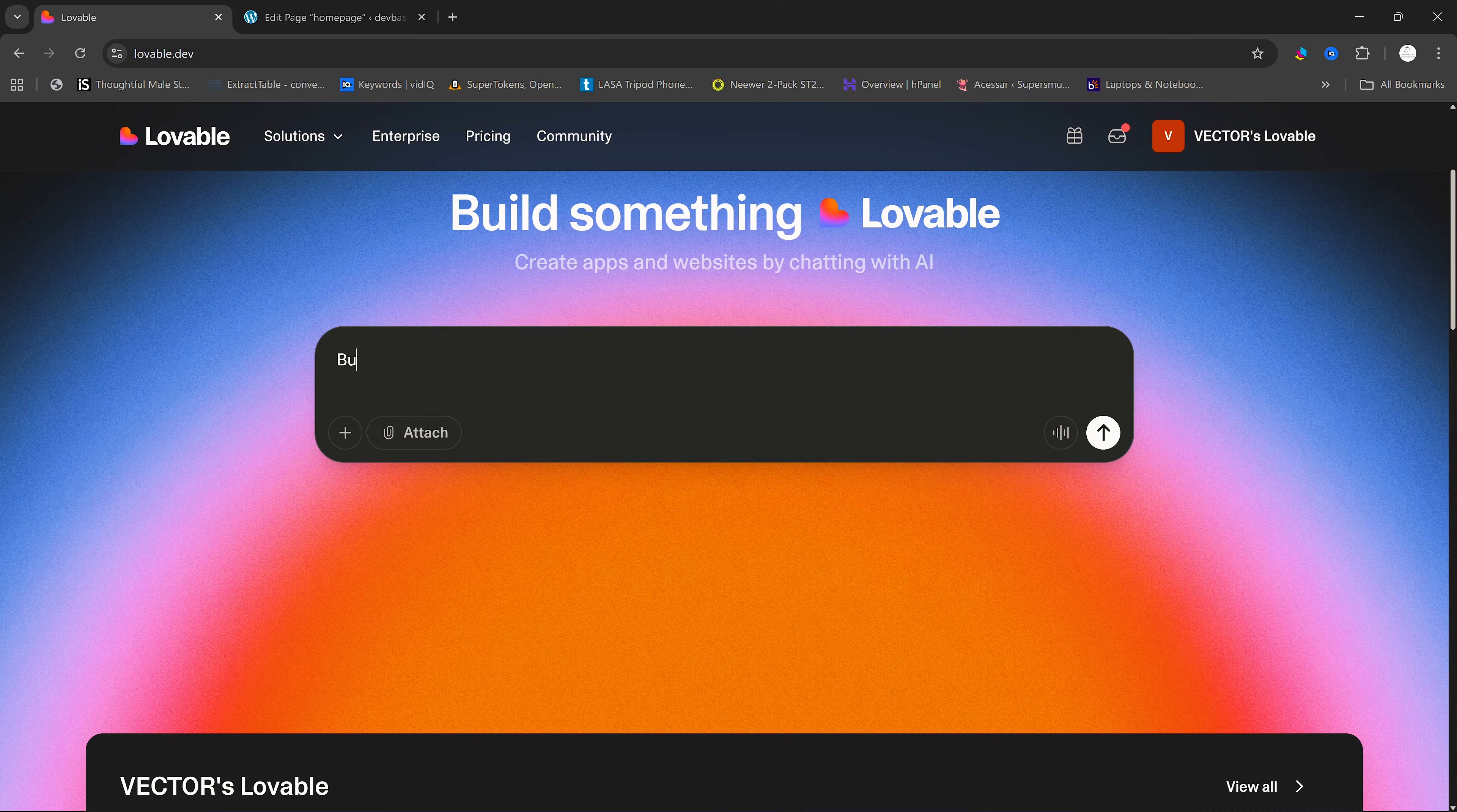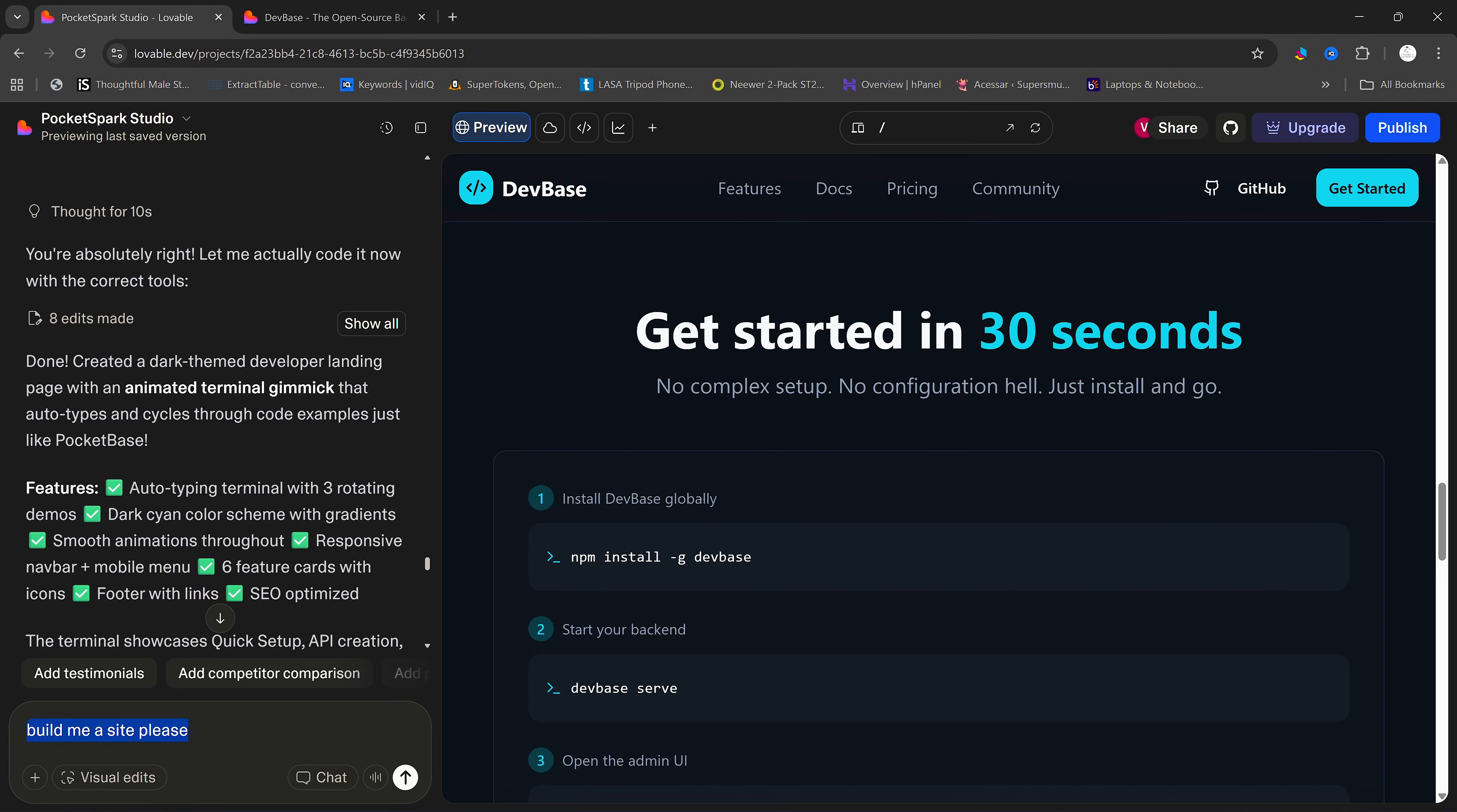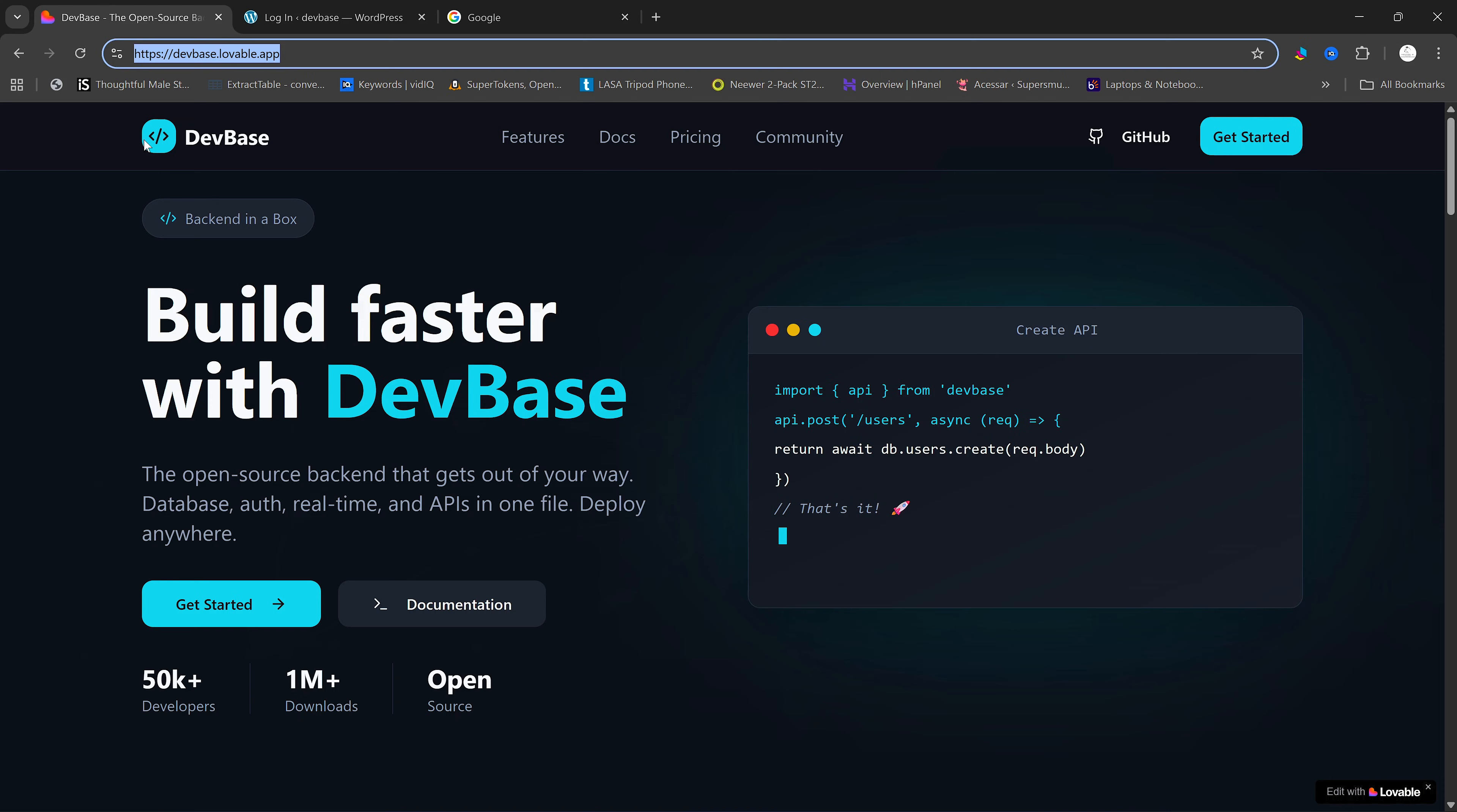The first thing you need to do is build a Lovable website. Once your Lovable website is built, you are going to need to publish it so that you can get this link here. Once you have your link,